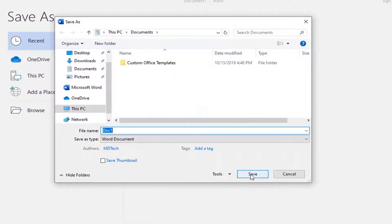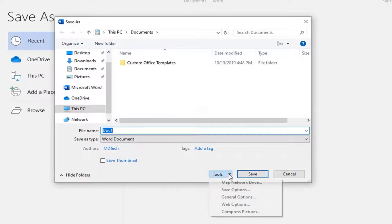Right next to the Save button, there should be a Tools button right here, so left-click inside that drop-down arrow, then select General Options.